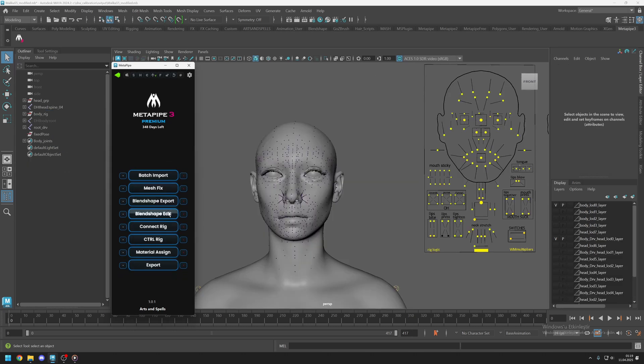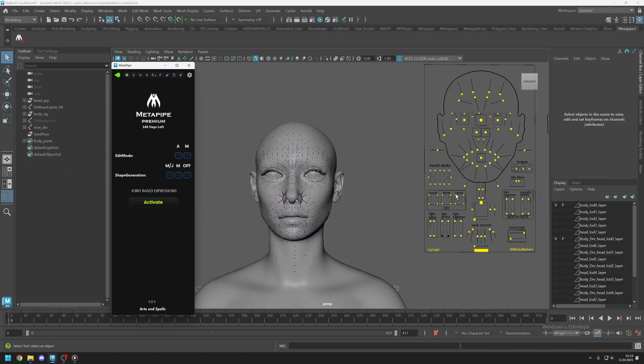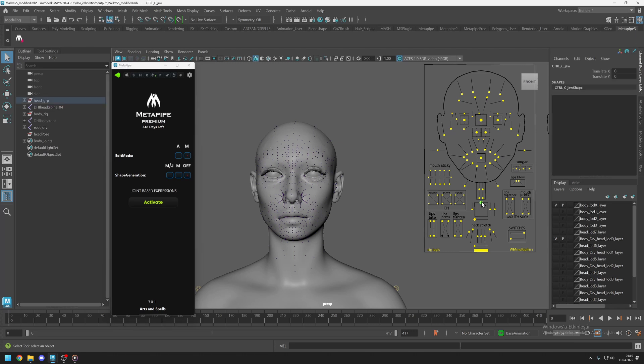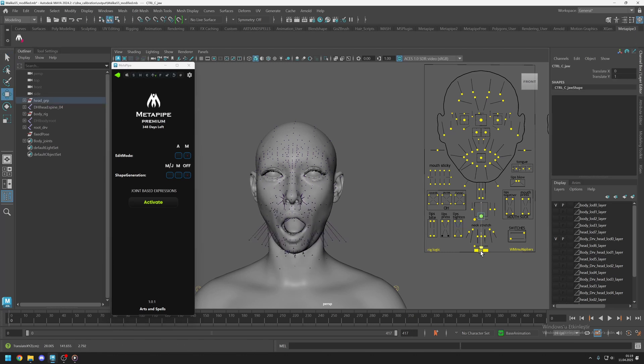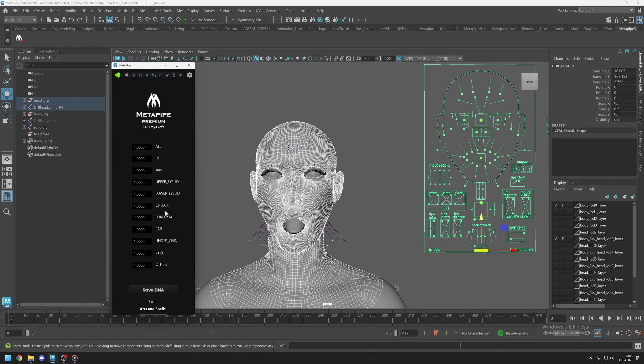Simply go to the BlendShape Edit settings. Enable a controller that you want to edit. Please do not activate more than one controller at this stage. Click Activate. You will see a new panel.